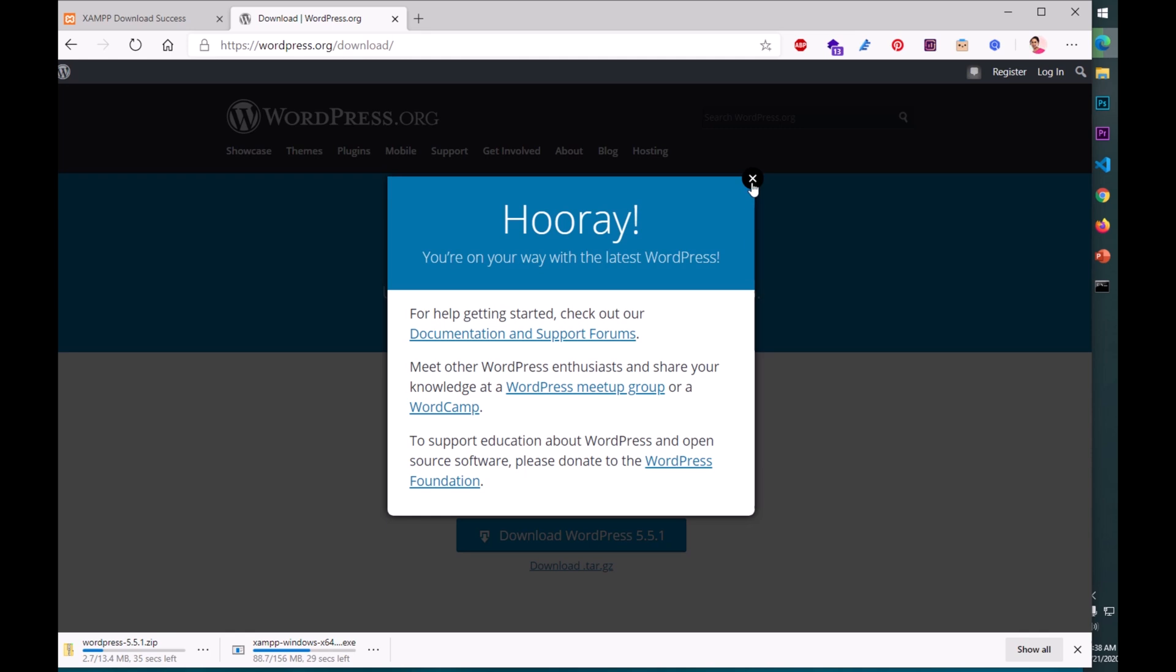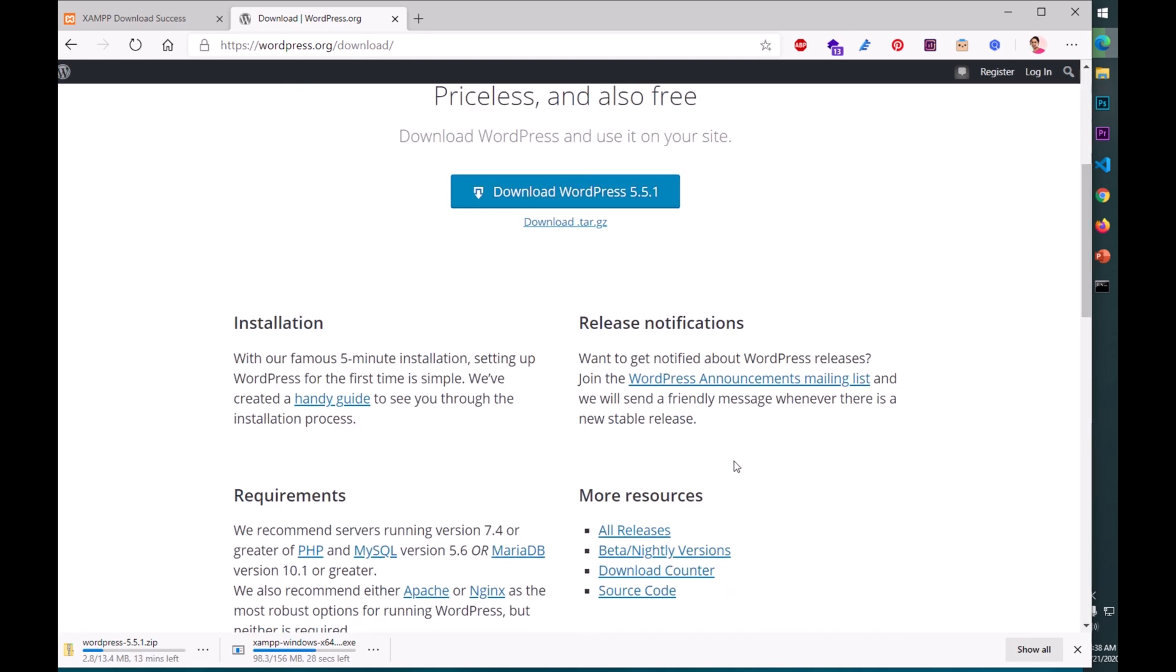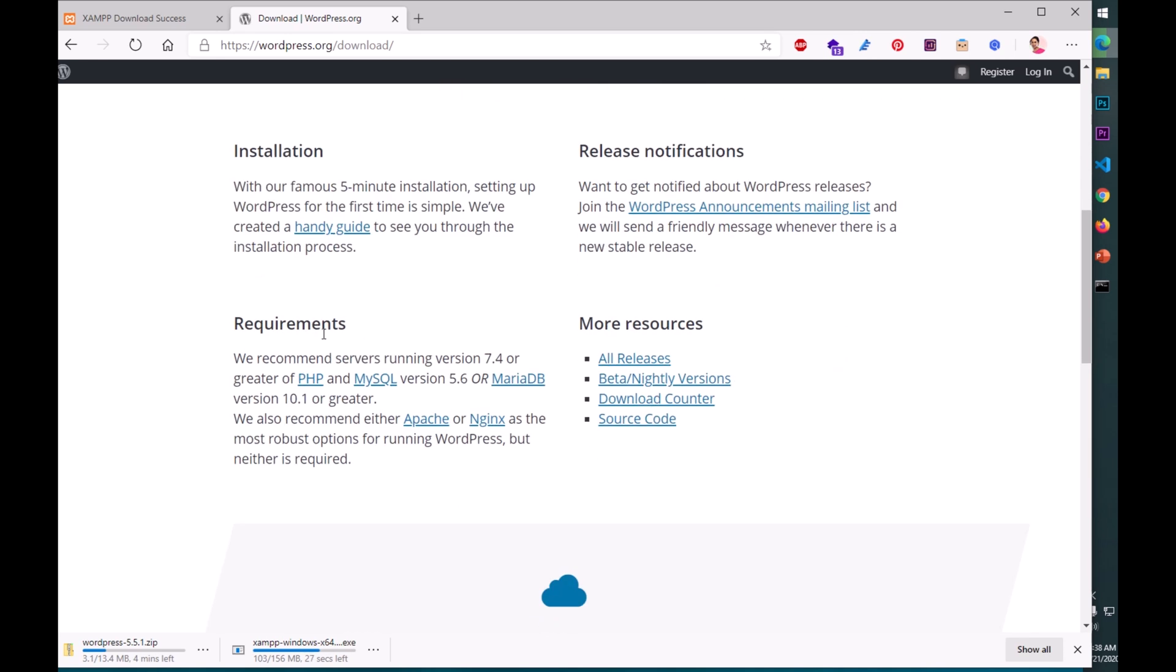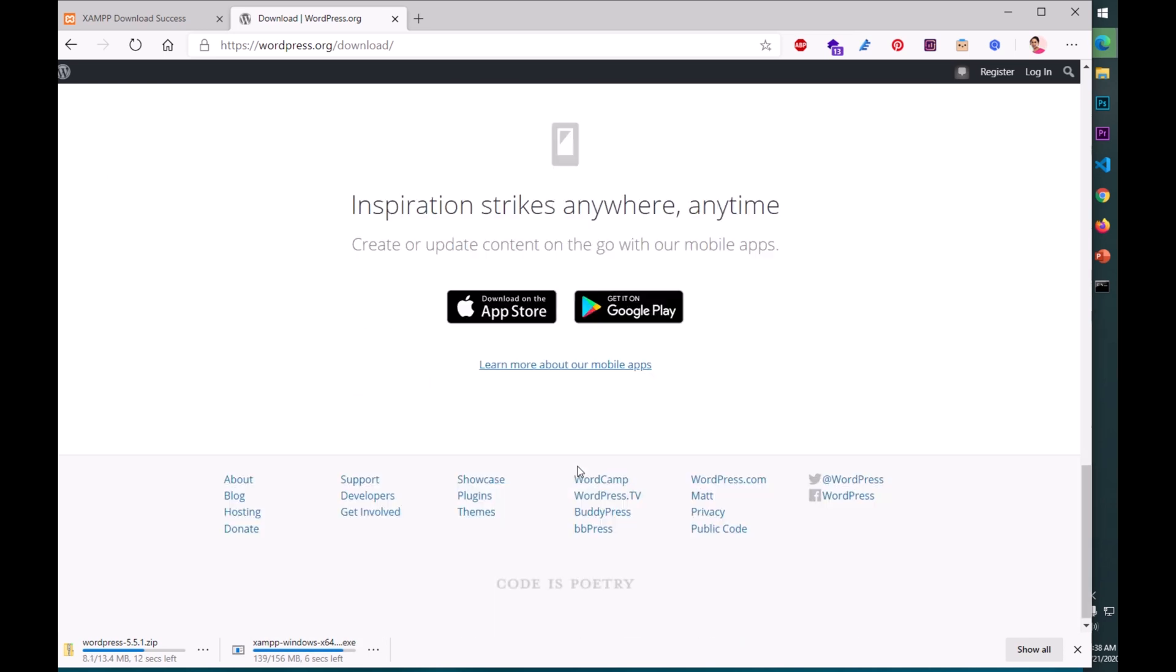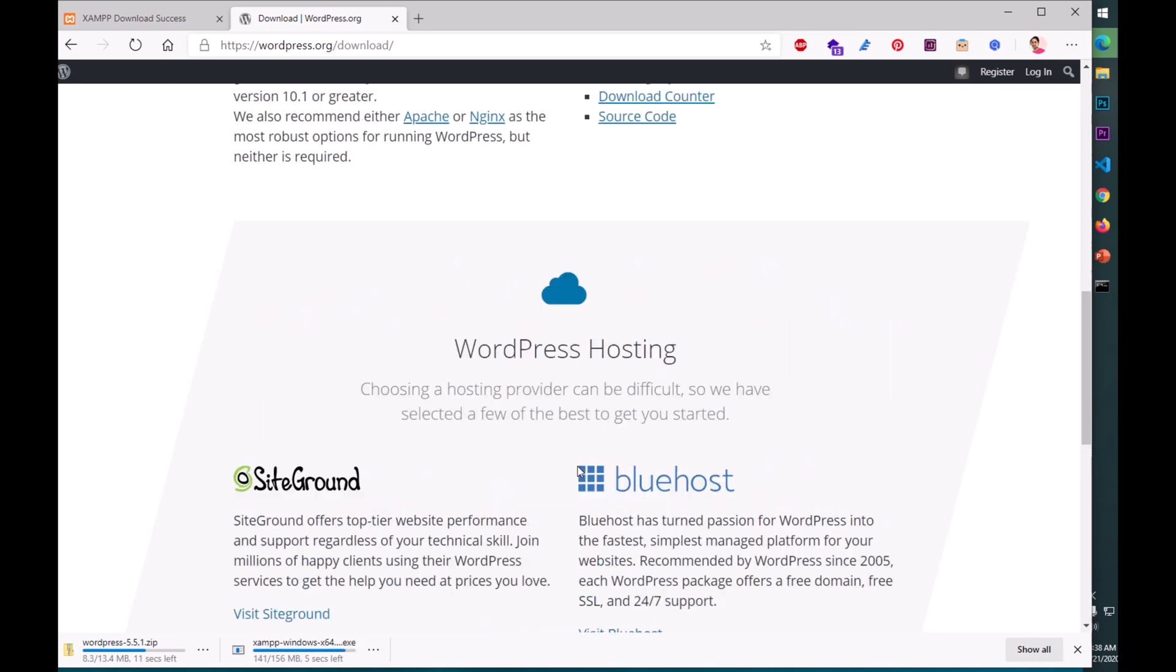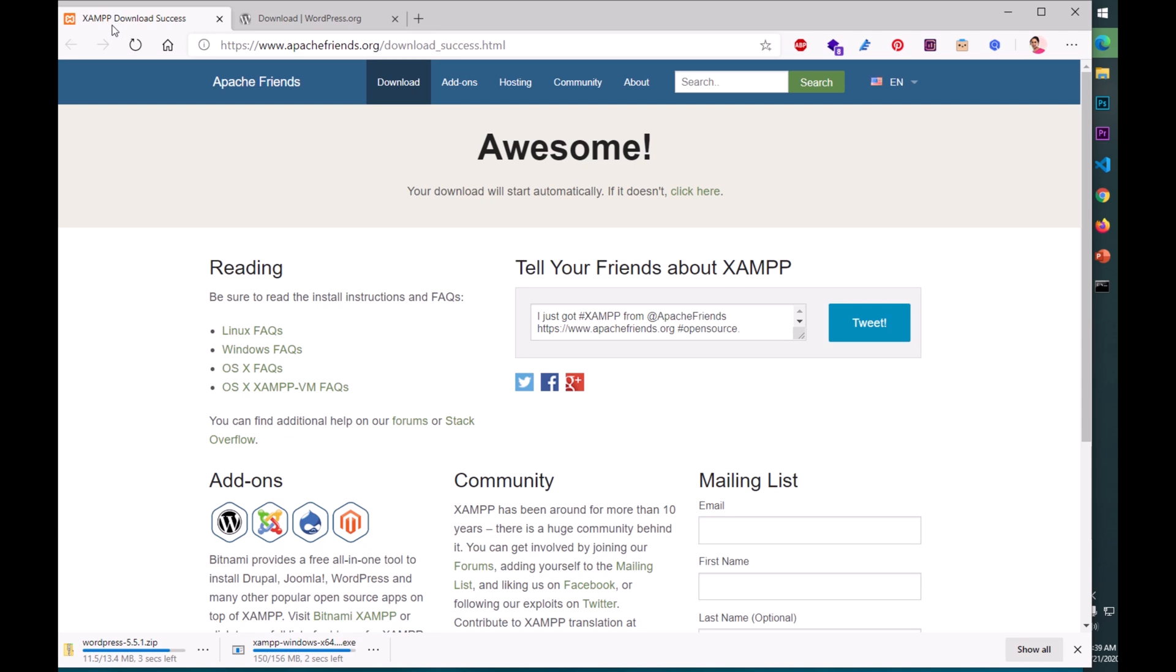It's going to be I think 5.5.1. Download it, and this is going to download version 5.5.1 which is a zip folder. Now you can close it. These are the requirements: PHP, MySQL, Apache or NGINX, and we have everything with XAMPP.